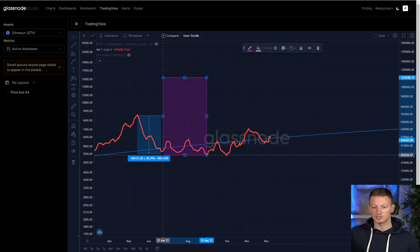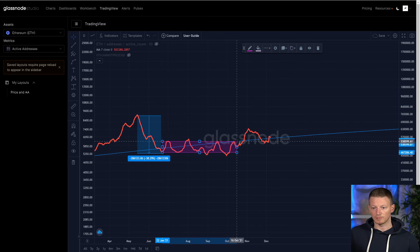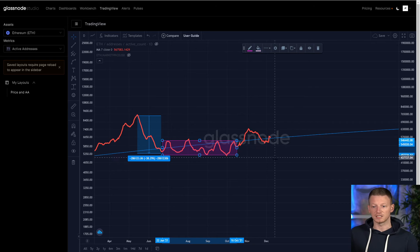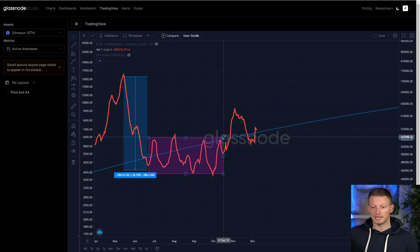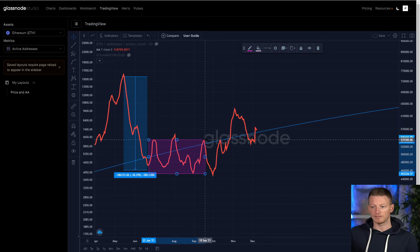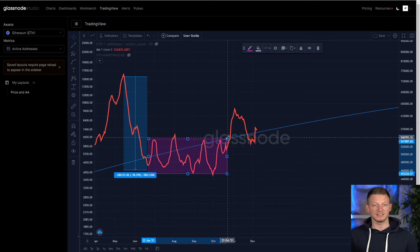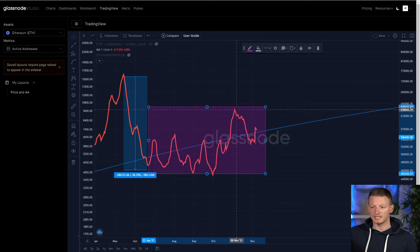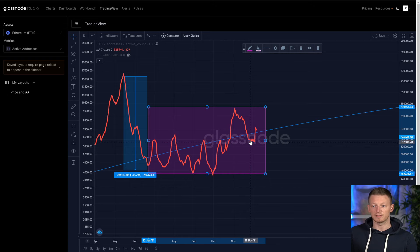We saw a similar thing occur in May, where we went from a peak at around 750,000 down to about 550,000. Ethereum has just been doing a similar sideways thing — basically in a range from June all the way through October. Ethereum has now broken to a higher level, sitting between around 550,000 down to a low of 450,000, and remember this is active users per day on the network. Now we've entered a new zone peaking at around 650,000 and hitting a bottom at around 520,000.